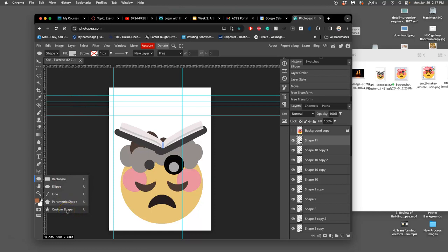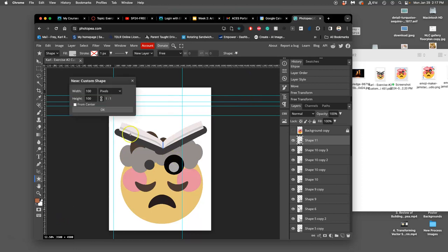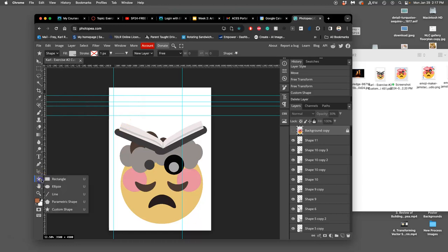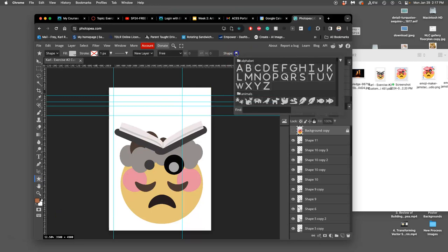There's the custom shape option. If you click on custom shape up in the corner, it will give you these shape options for custom shape. This is a whole library of shapes.